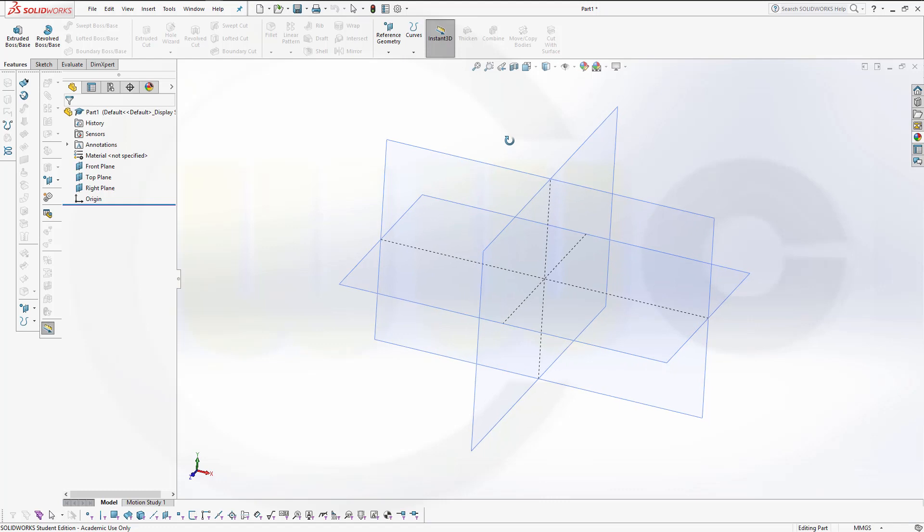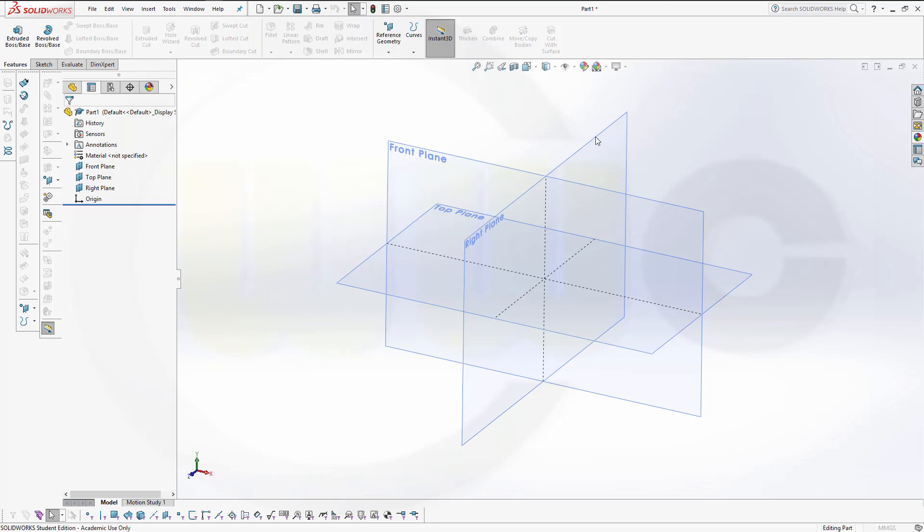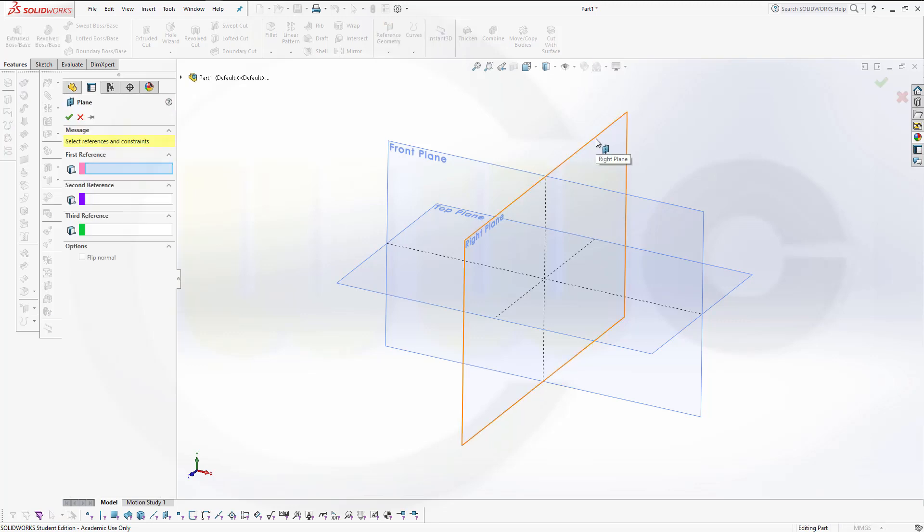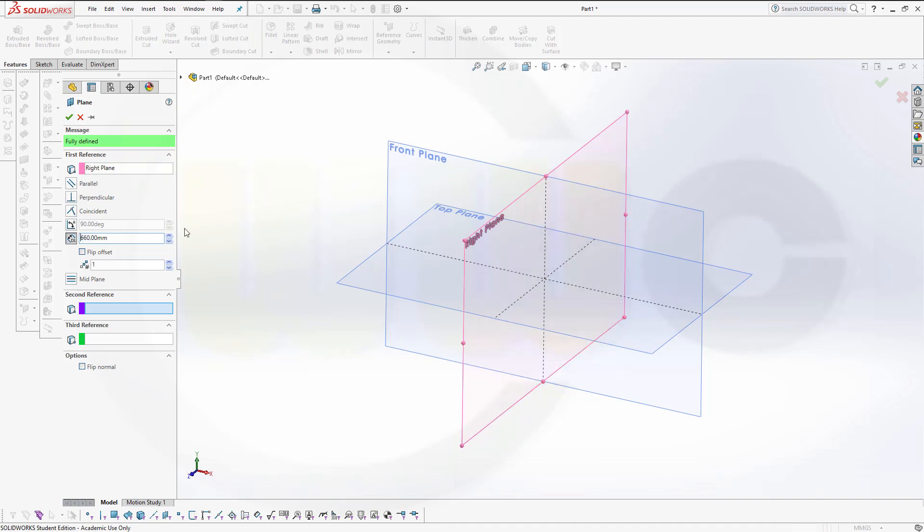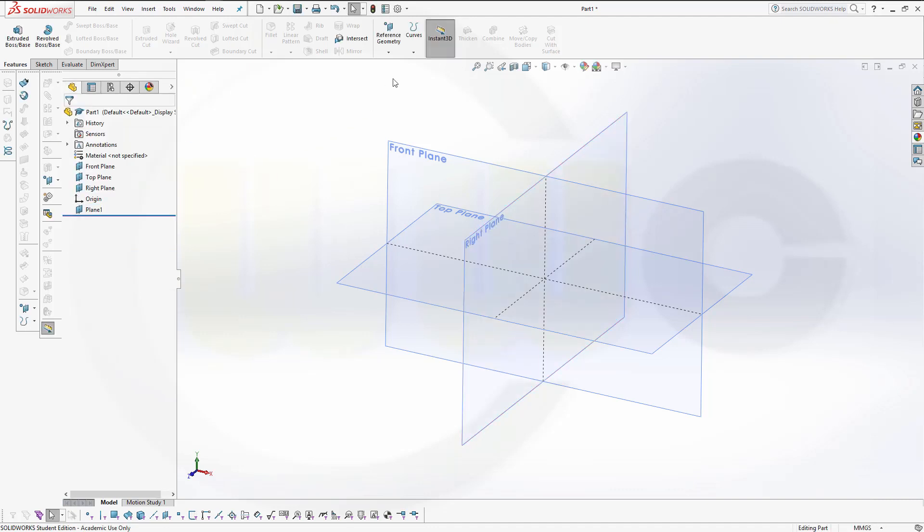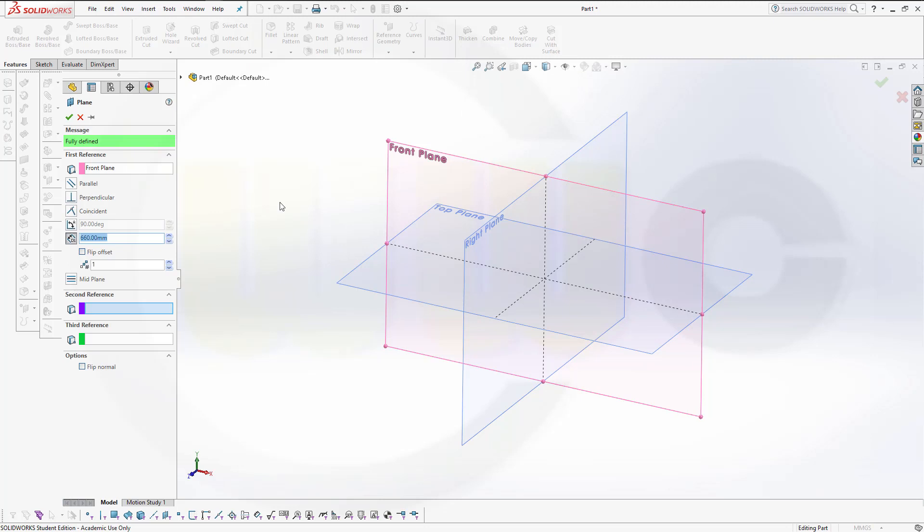At first, I want to create some planes. Go for reference geometry plane and I need one with a distance to this one. This should be 660. Confirm. Then another one with a distance to this one and this should be 375.